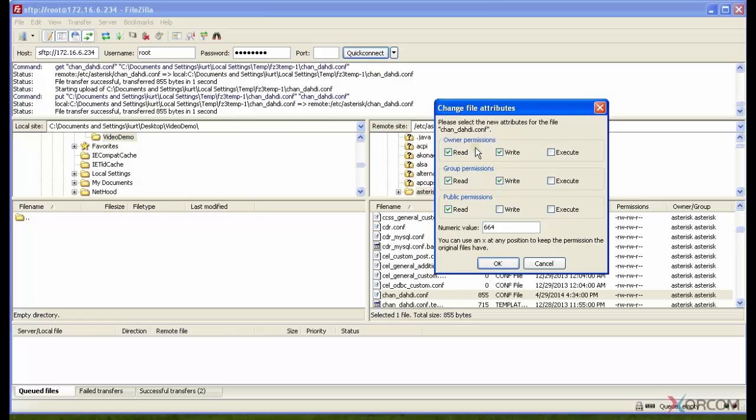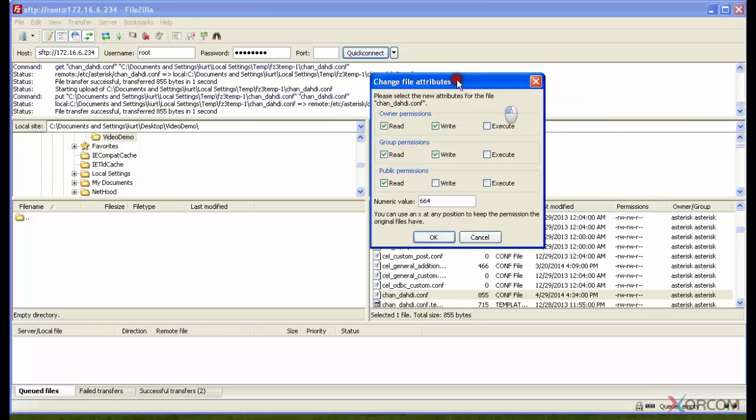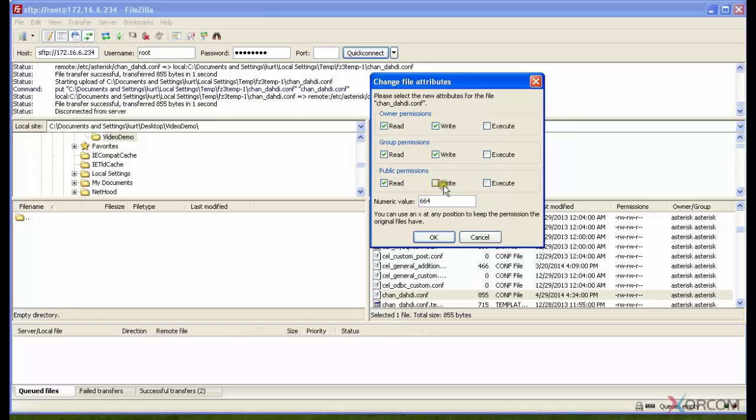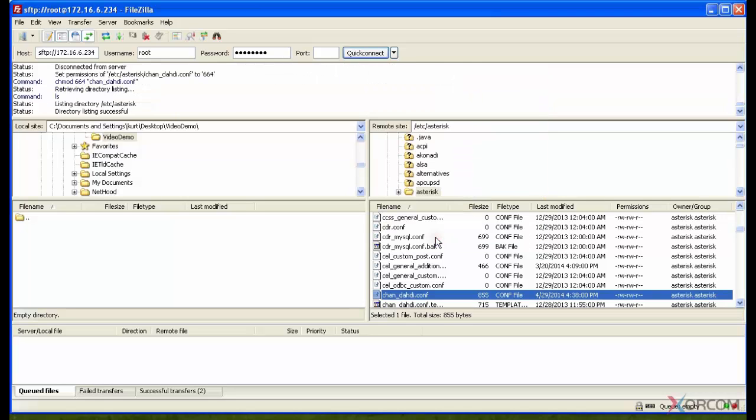These owner permissions are actually because the owner is asterisk and the group is asterisk, so asterisk can read and write to this file, but everyone else can only read it. I'm going to hit OK there, and that is it for this session.